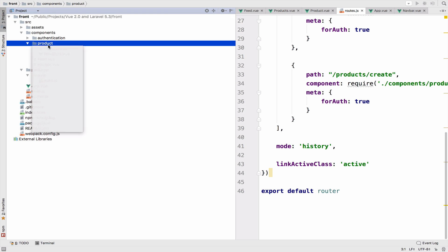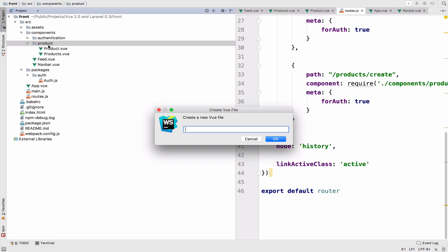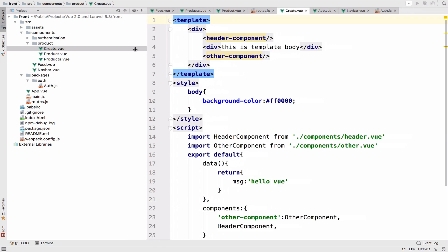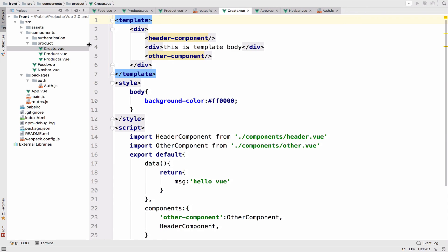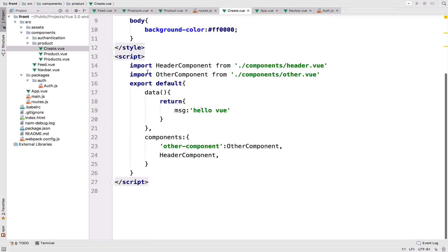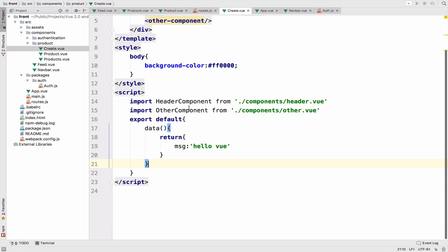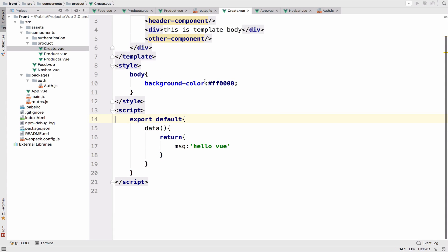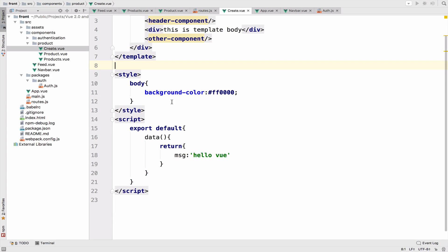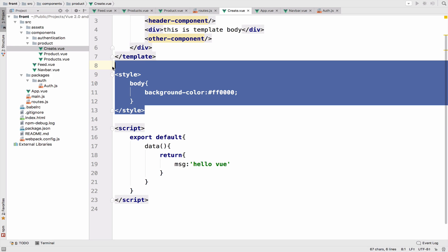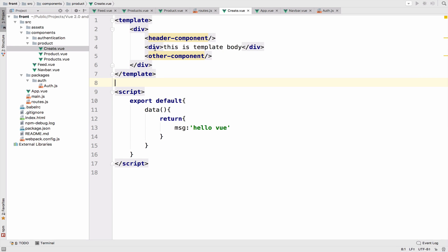The next step is to create the component inside product, as we said, create dot view. Let me make this a bit smaller. So I will get rid of some stuff here because we do not need them. They are just some dummy code just to get started. Even the style is not needed.